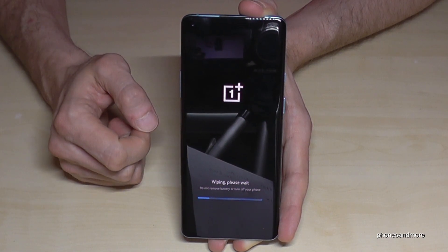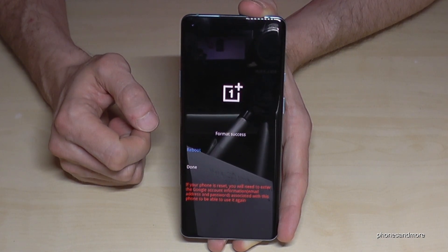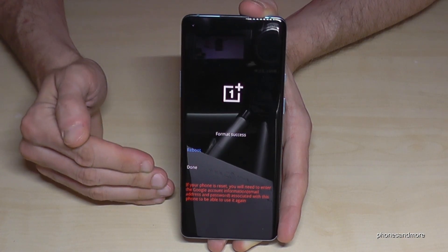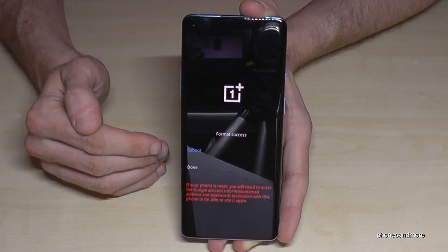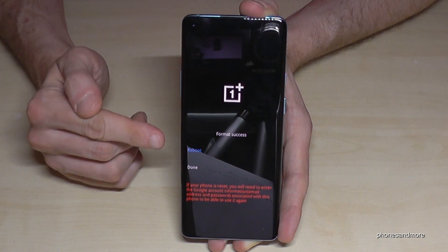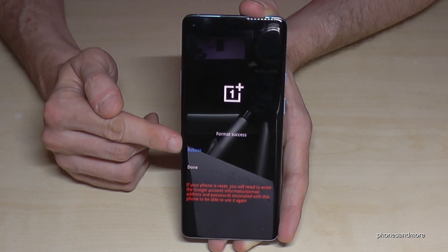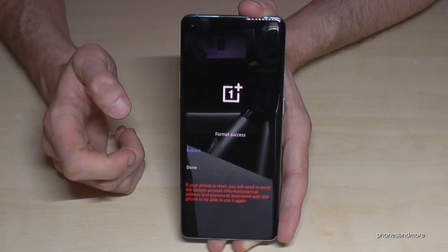Okay, then go here on This Cannot Be Undone. The wipe data factory reset is now running. It is really short, so don't wonder why.